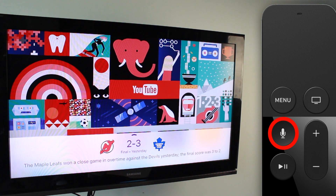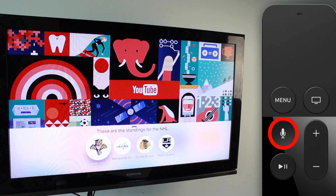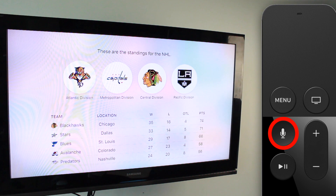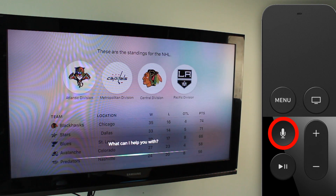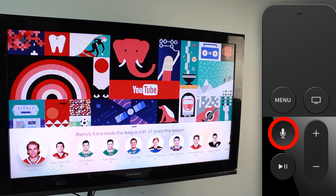If you want to go even further, you can ask Siri for standings. 'What are the NHL standings right now?' — it'll pull up the standings, you can see who's leading in each division, and clicking through gives you a full rundown of where everybody is listed. You can also ask 'Who's the leading goal scorer in the NHL?' and it'll pull up the scoring leaders.